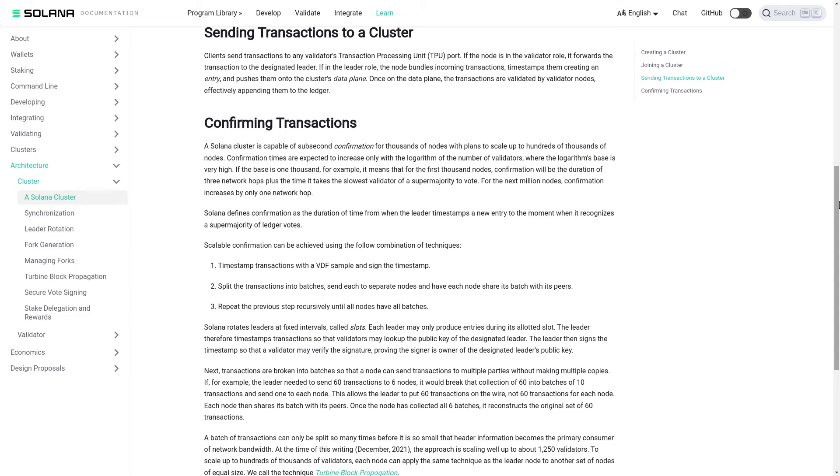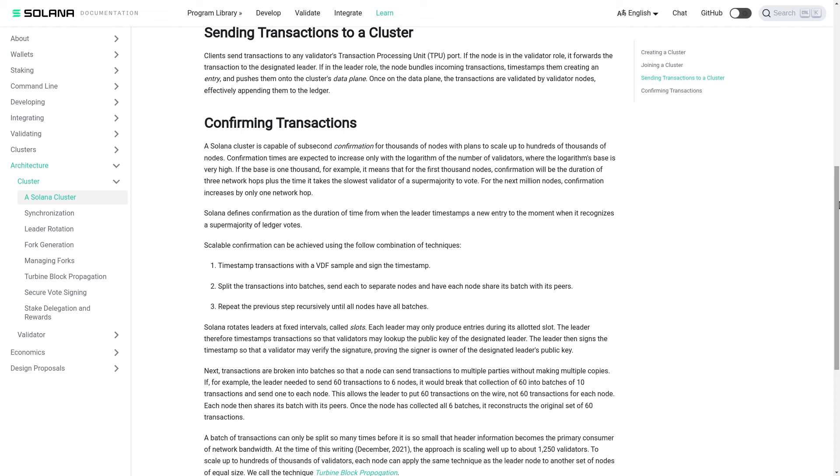Solana rotates leaders at fixed intervals called slots. Each leader may only produce entries during its allotted slot. The leader therefore timestamps transactions so that validators may look up the public key of the designated leader. The leader then signs the timestamp so that a validator may verify the signature, proving the signer is owner of the designated leader's public key.